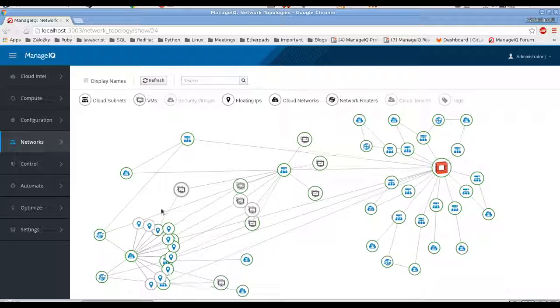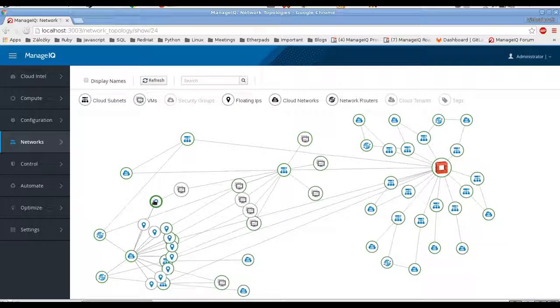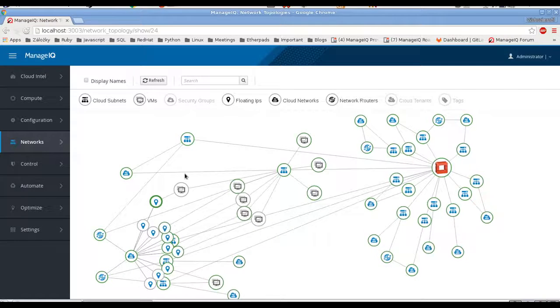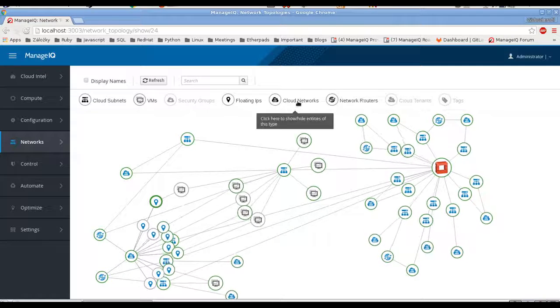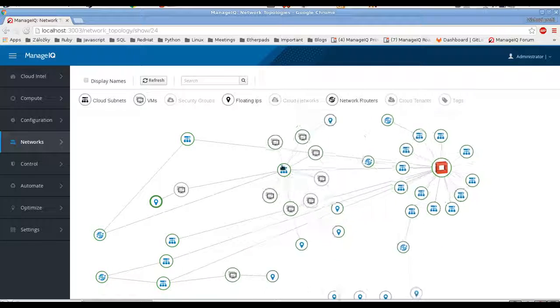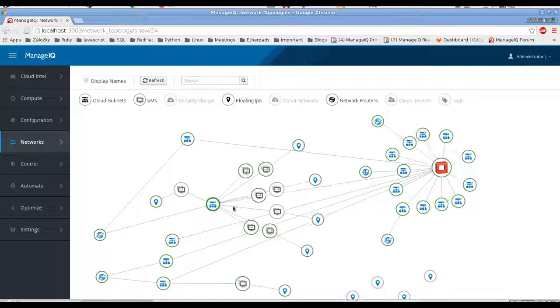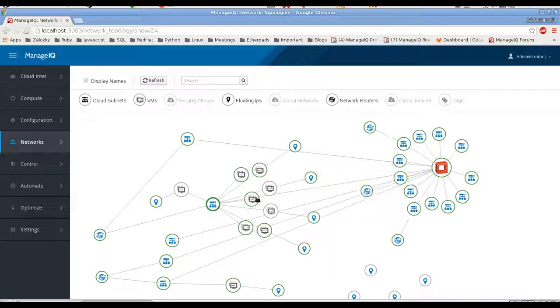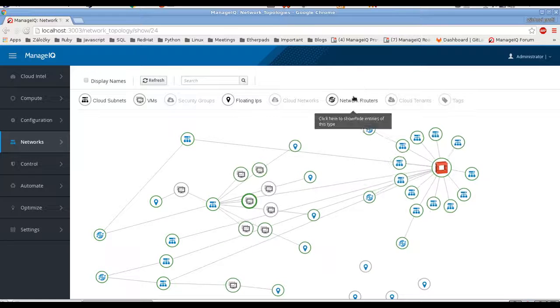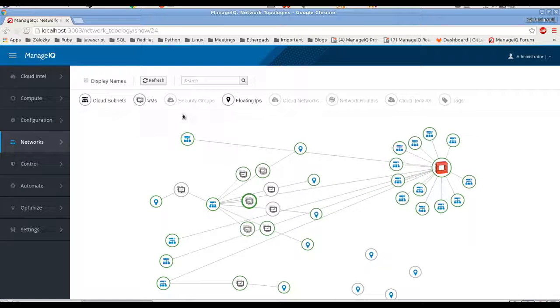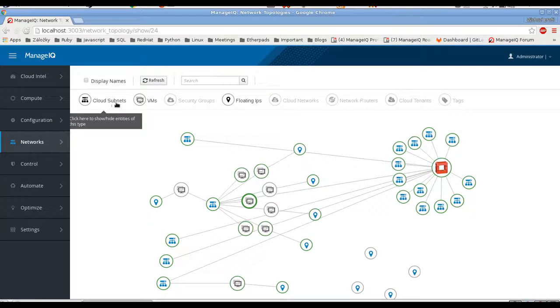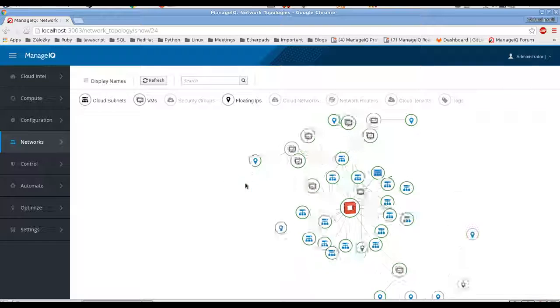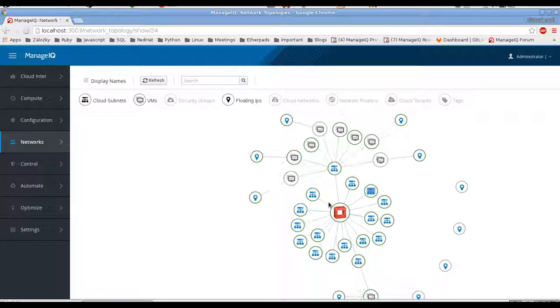Alright, so this VM has this floating IP and it's connected to this network. Or we can just hide the networks and just see which VMs has the floating IP and which not. Maybe cleaner to get rid of everything else. And just see it like that.